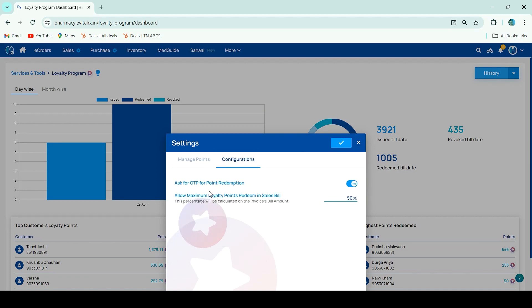First, when your customers' loyalty points are ready, an OTP will be sent to their mobile number. Loyalty points will be redeemed only after entering the OTP — if you want to activate this option, click yes. The second option sets the maximum number of loyalty points that can be redeemed on a sales invoice. Enter the percentage and click the checkmark to save.